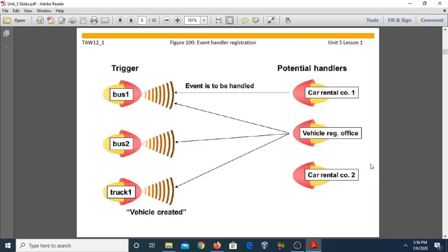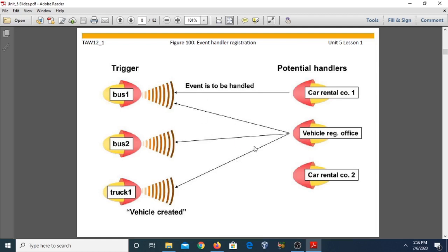The definition of the handler method only specifies how and to which event of which class the method will react. At runtime, it needs to be determined which possible reaction will actually take place and when each reaction will happen. When triggering instance events, you also have to specify which event the reaction will trigger and which instance will perform the reaction. These specifications are collectively called registration.